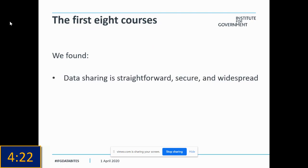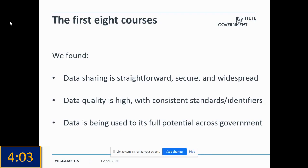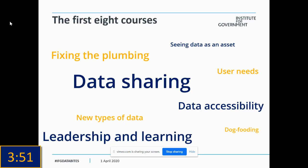We found that the sharing of data across government, which can lead to better public services, better policymaking, and generally more effective government, is straightforward, secure, and widespread. That's in part thanks to high data quality across government, where different data sets can talk to each other because they use very consistent standards and identifiers. And all of that means that data is being used to its full potential across government. And if you believe that, you'll believe anything — Happy April Fool's Day, everybody. It's fair to say that in drawing out those themes, we did find there's still a great deal of room for improvement in how government uses data.